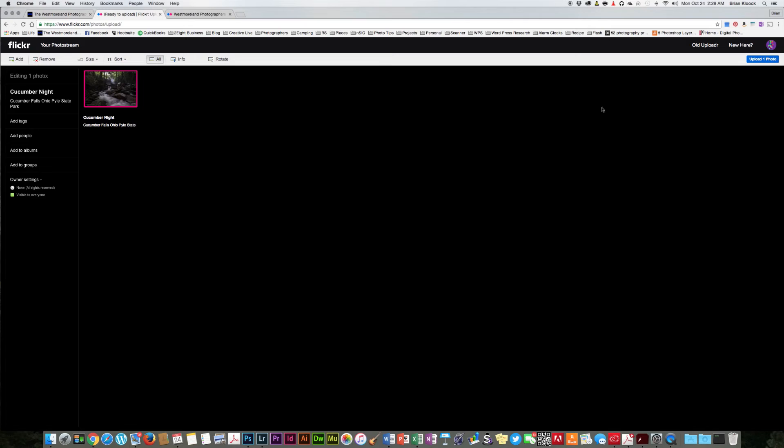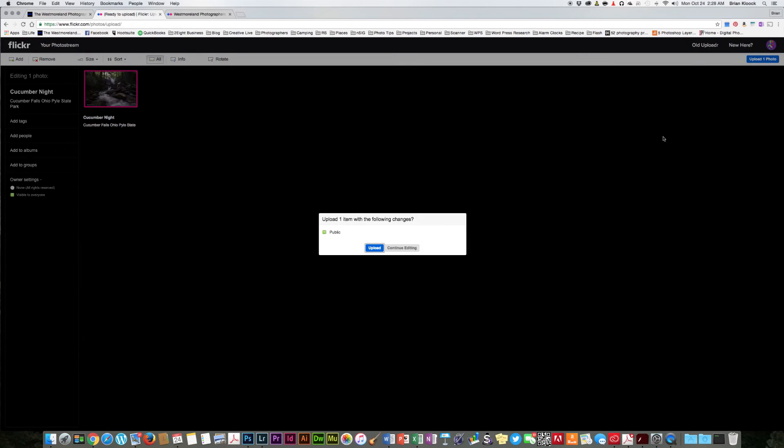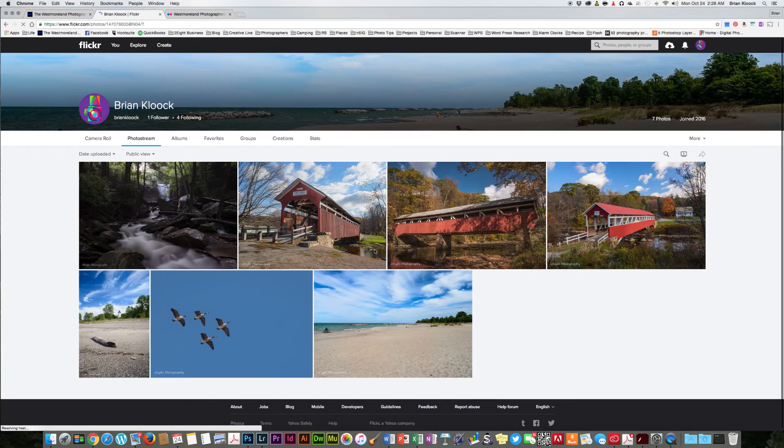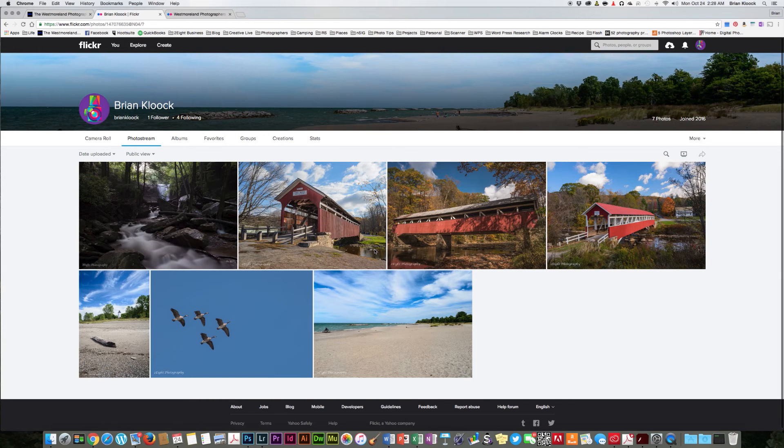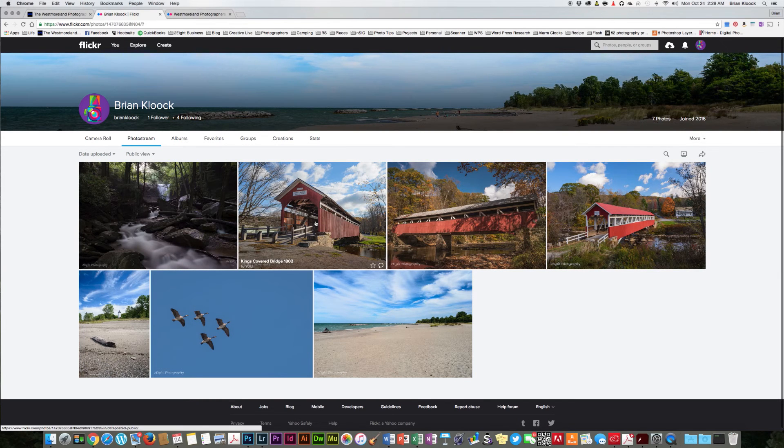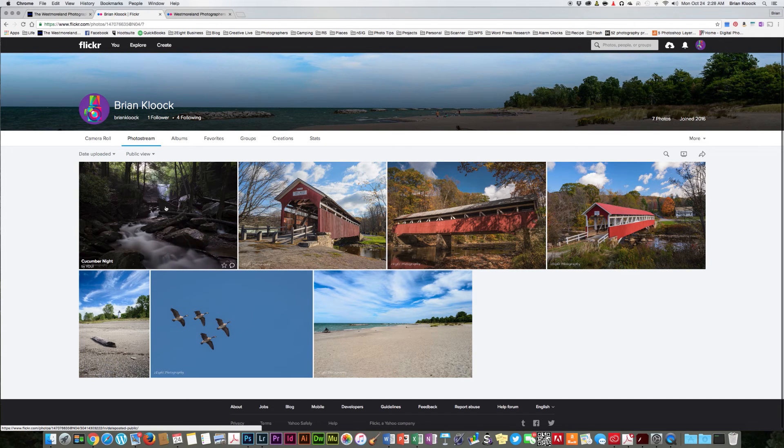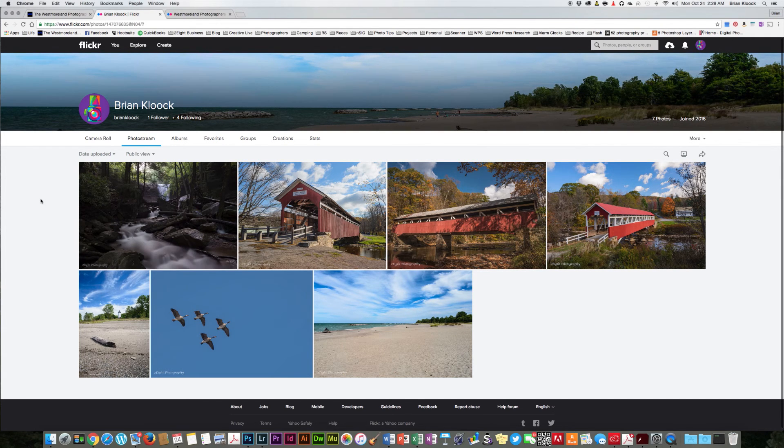So once that's done, I come over and on the right-hand side there's a blue button that says upload one photo. I'm going to click on that and it says public, that's fine, and we're going to go ahead and click upload on that. It shouldn't take long to upload, and once that does, it shows up in your photo stream. Here's the picture that we just uploaded.